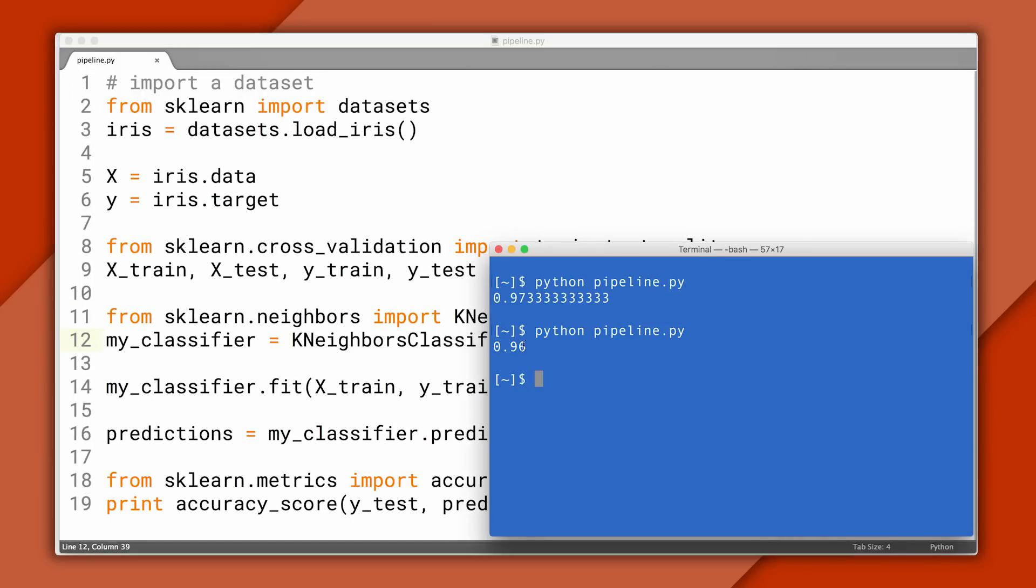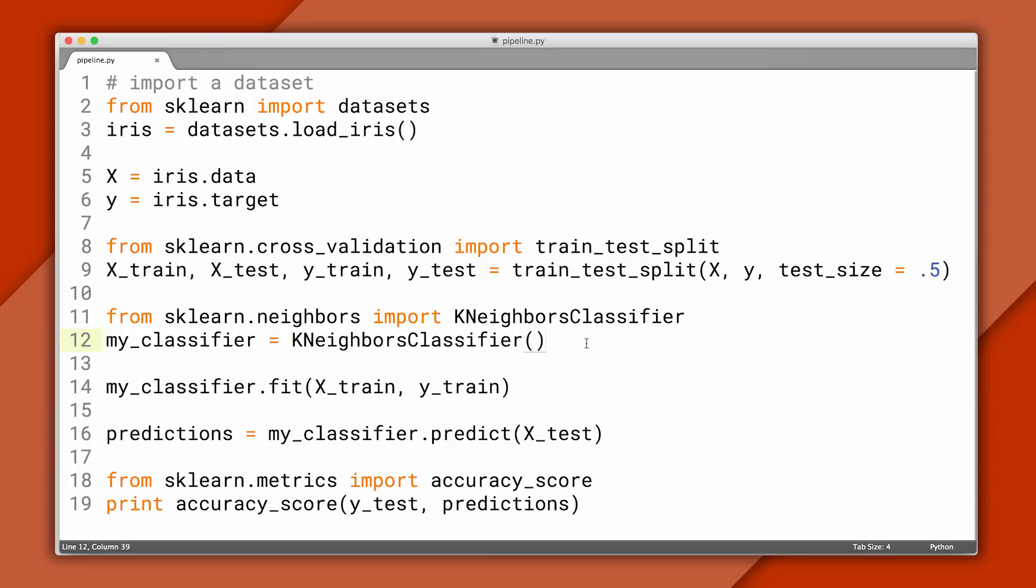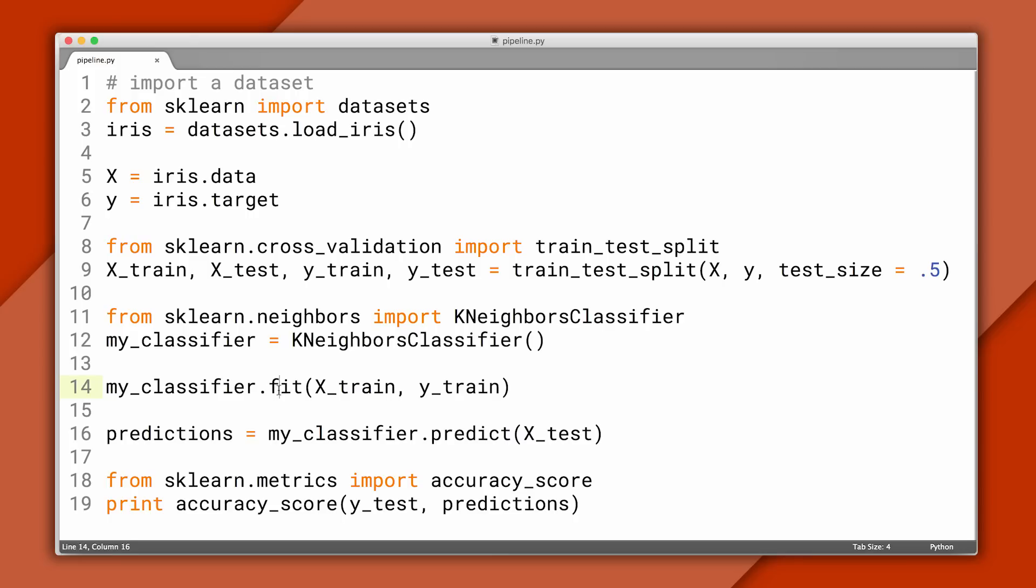The accuracy may be different when you run it because this classifier works a little bit differently and because of the randomness in the train test split. Likewise, if we wanted to use a more sophisticated classifier, we could just import it and change these two lines. Otherwise, our code is the same. The takeaway here is that while there are many different types of classifiers, at a high level, they have a similar interface.